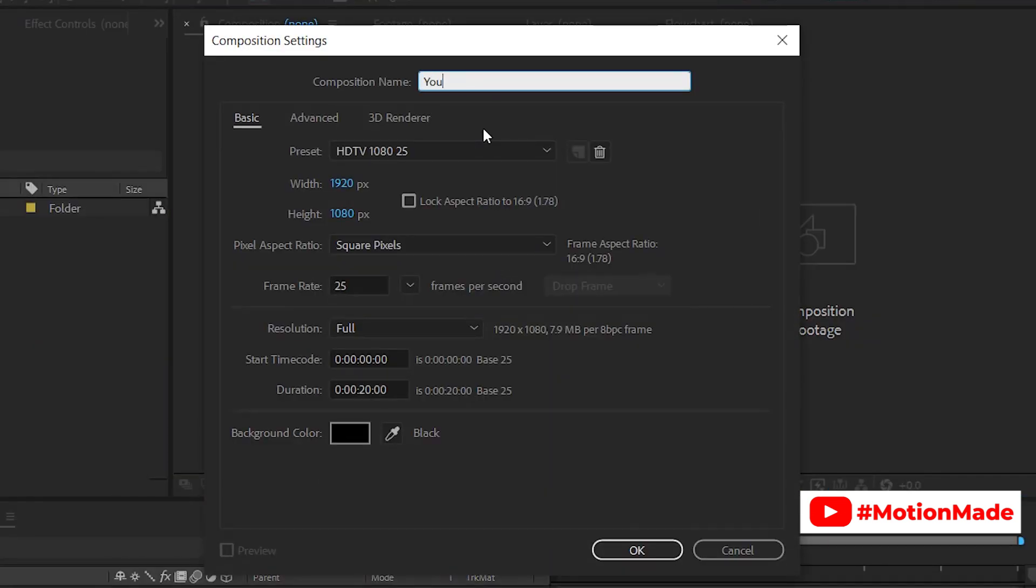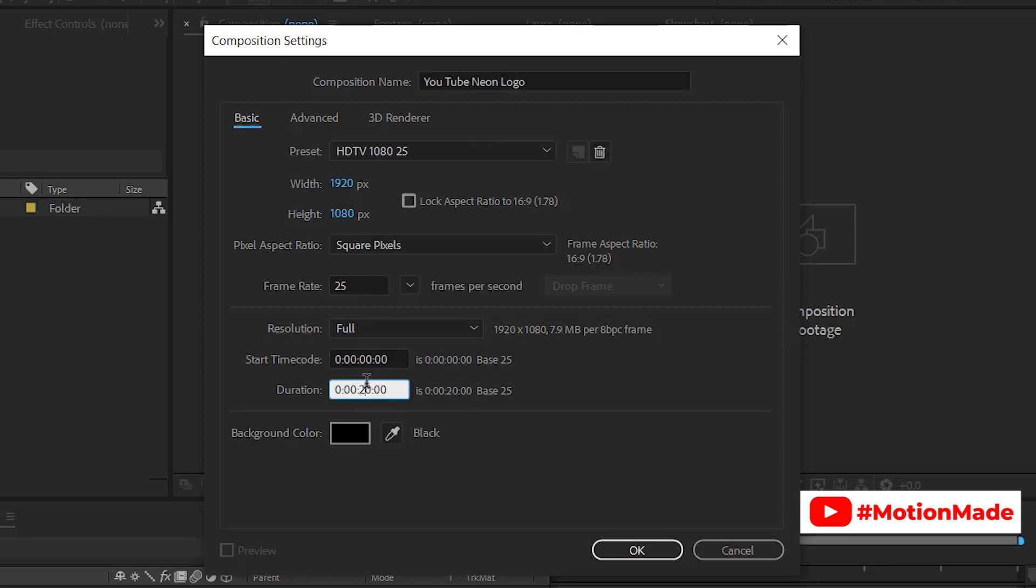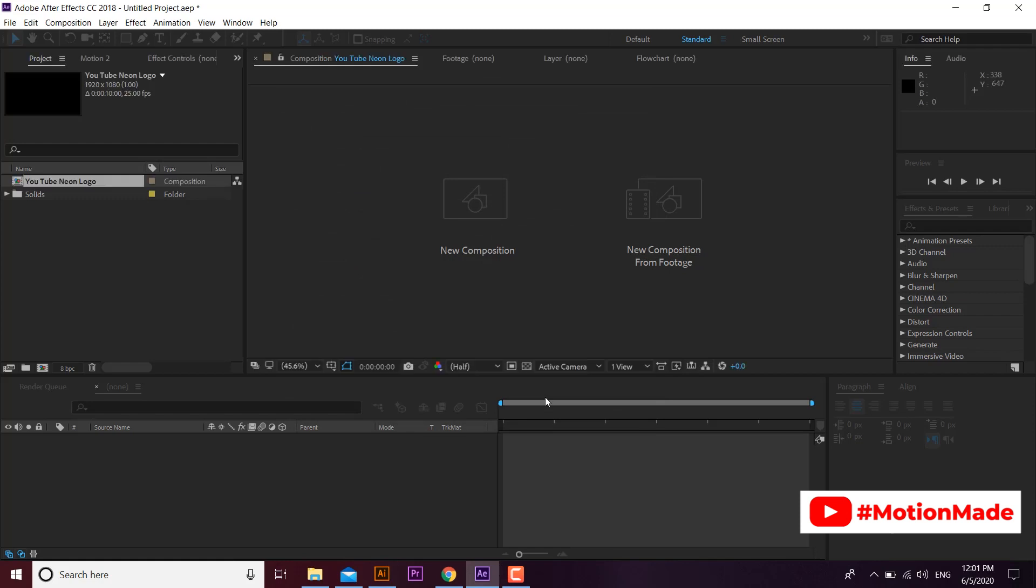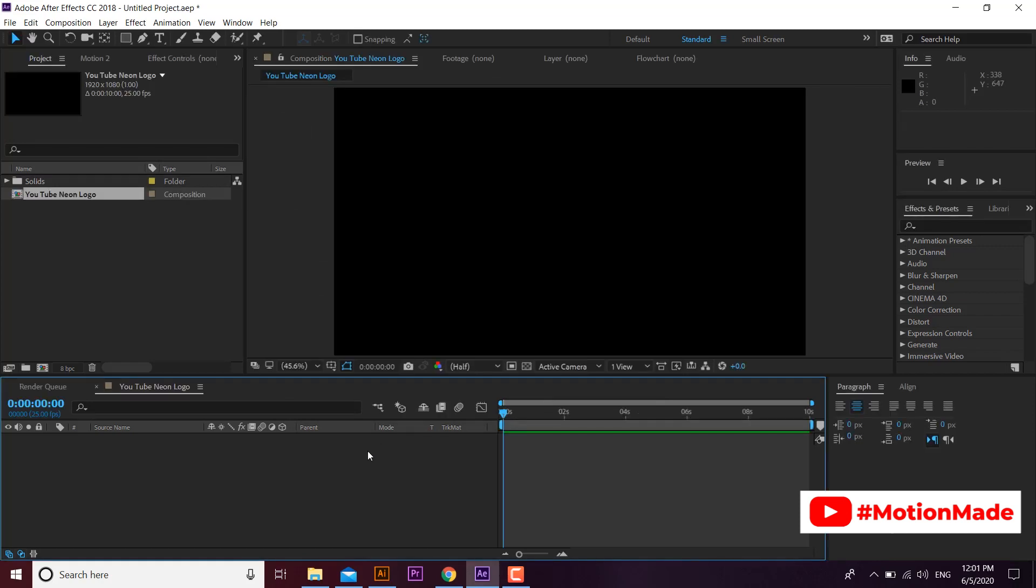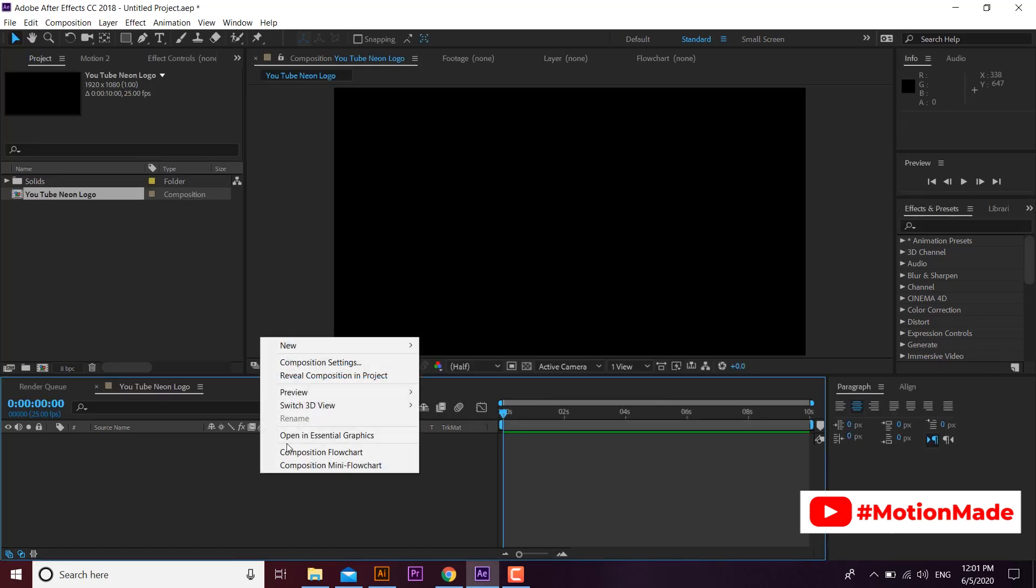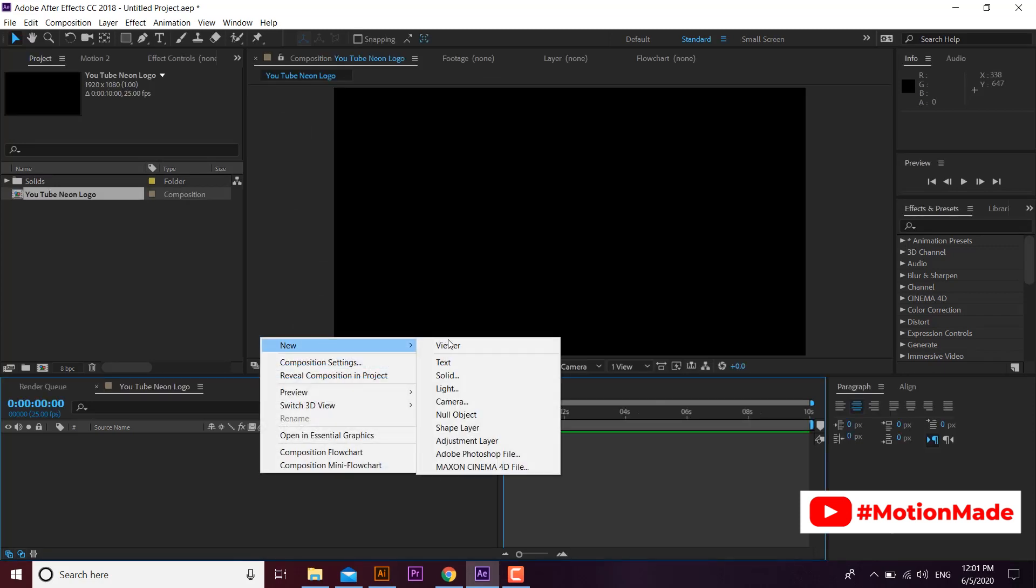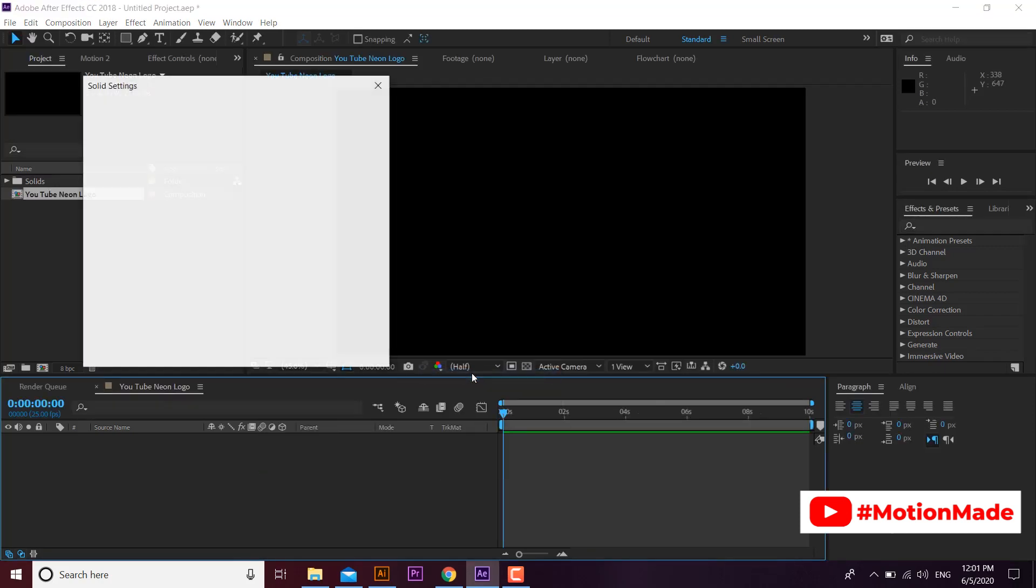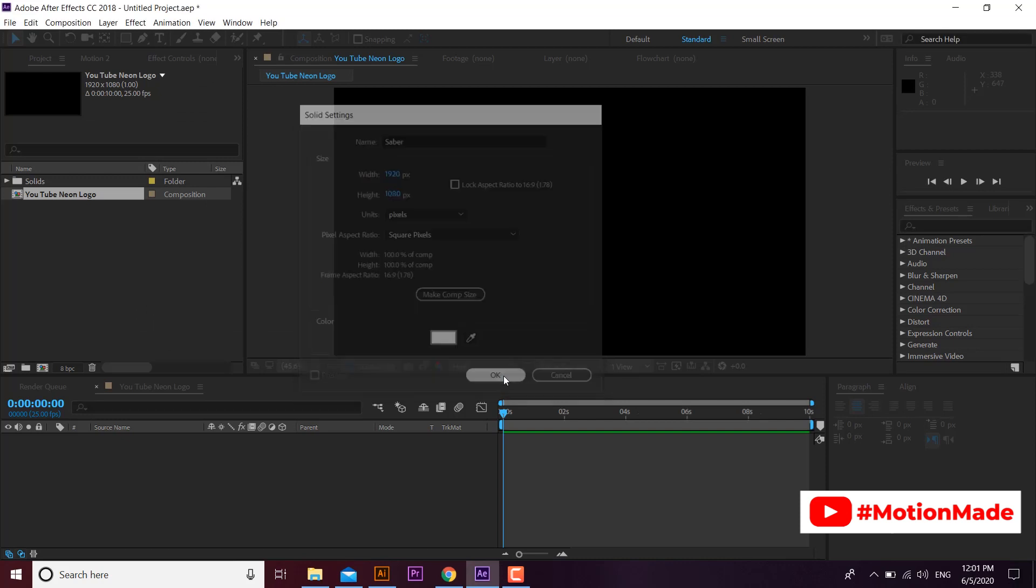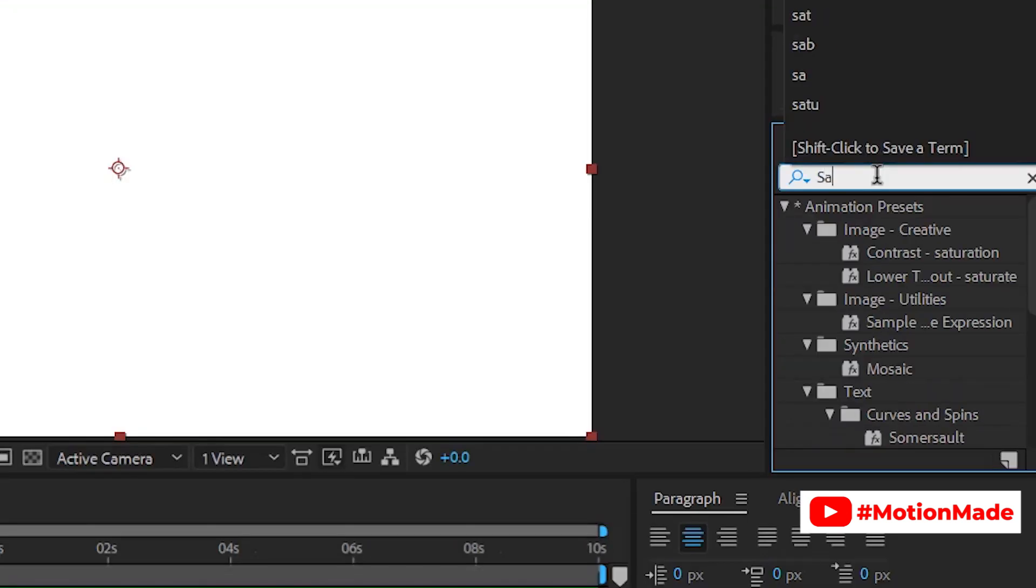Create a 10 seconds composition with HD settings. Create a solid layer and go to effect search panel and search for Saber plugin.